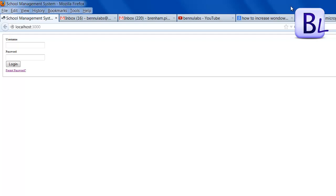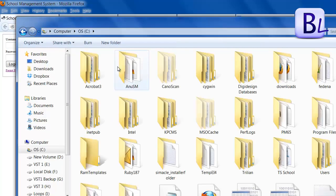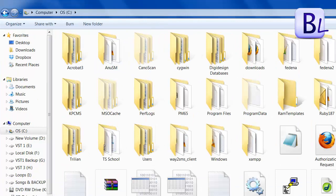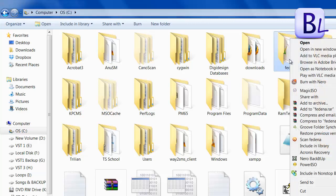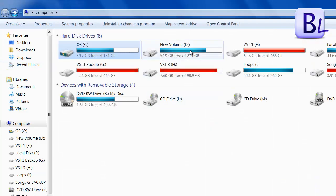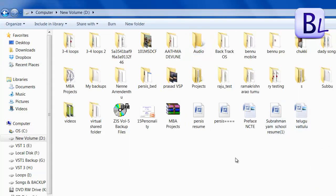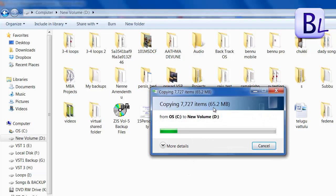My Fedena instance is on the C drive. I am copying this Fedena instance and copying it to the D drive. It is 65.2 MB and is now copying.